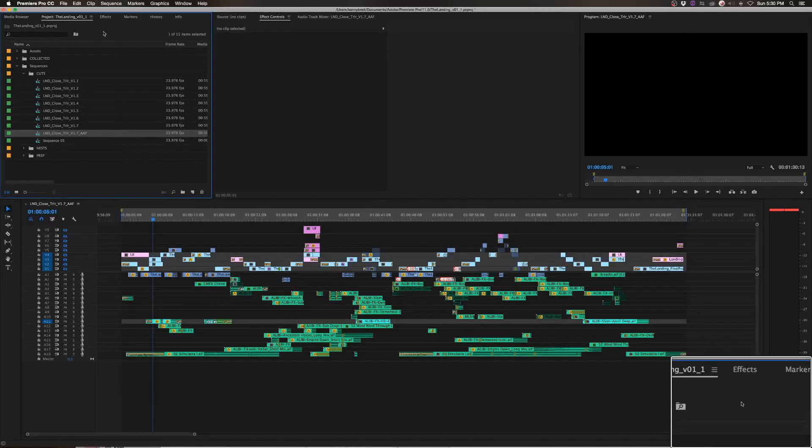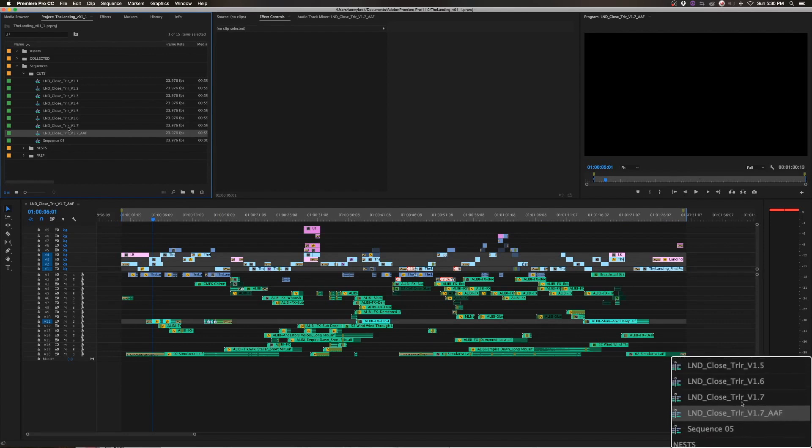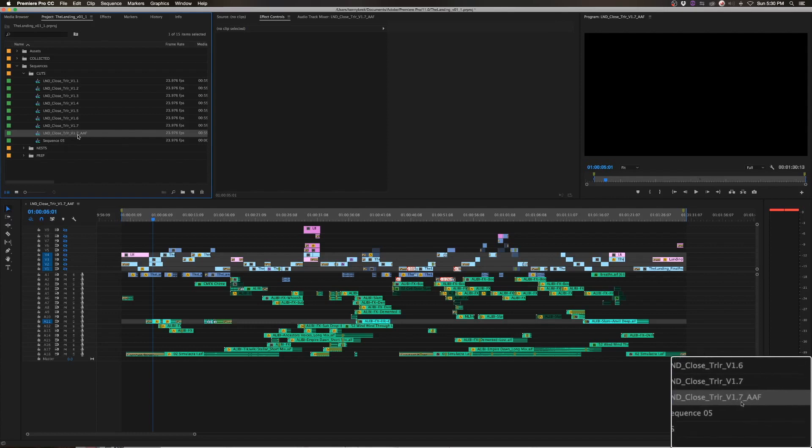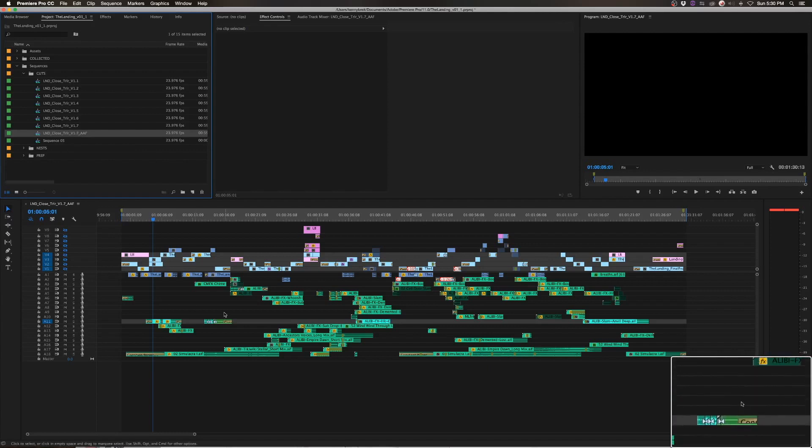In this video we're going to talk about prepping a sequence for an audio mixer. So we're going to say I'm prepping this one 1.7. I just went ahead and duplicated the sequence, added AAF to the end of it, and I have that open at the base here.